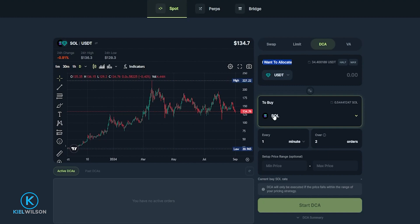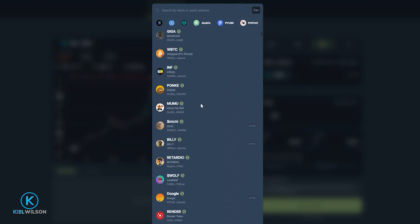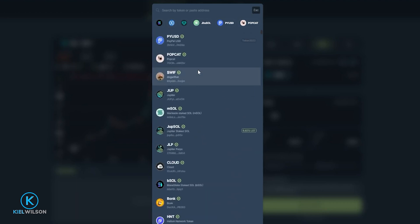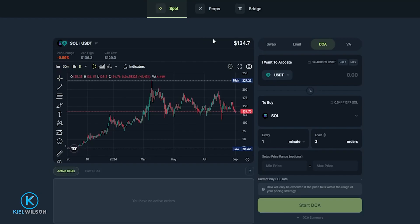Now I'm set up to allocate my Tether to buy some Solana. If you want to choose a different crypto that you wish to allocate to, just give this a click where it says SOL, then choose the crypto you wish to purchase for your dollar cost average strategy. You can select it from this dropdown menu or search for it in the search bar above. I'm perfectly fine demonstrating with Solana, so I'll go ahead and click on my Solana balance.